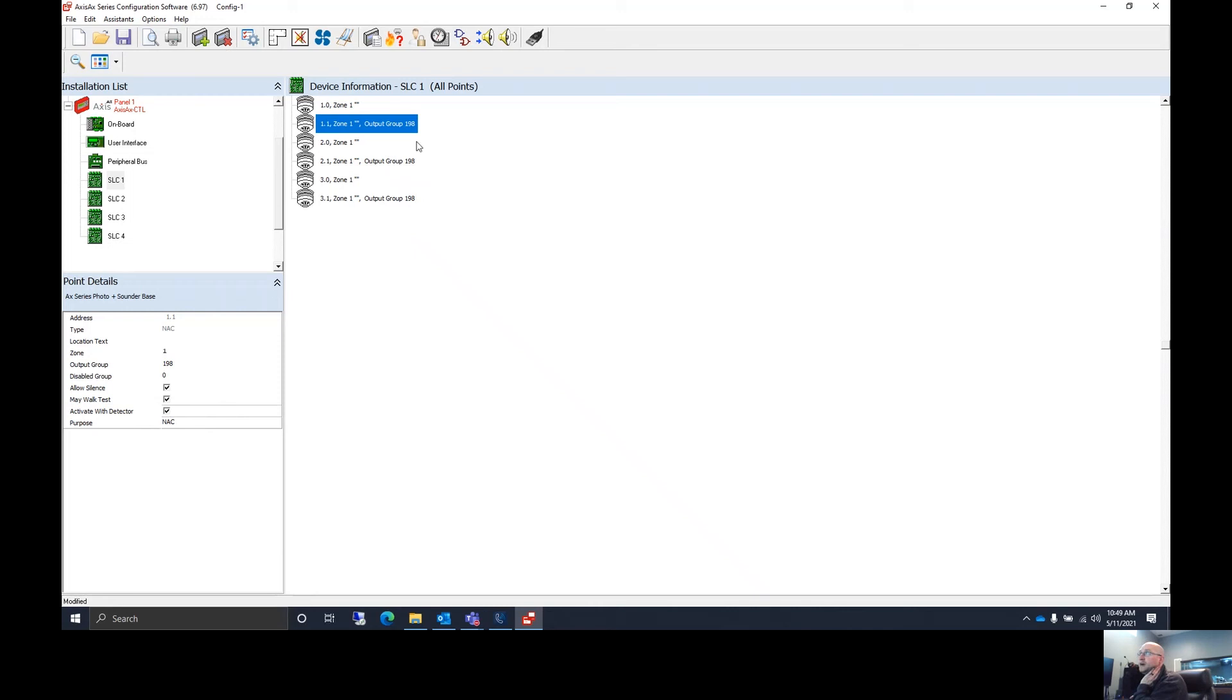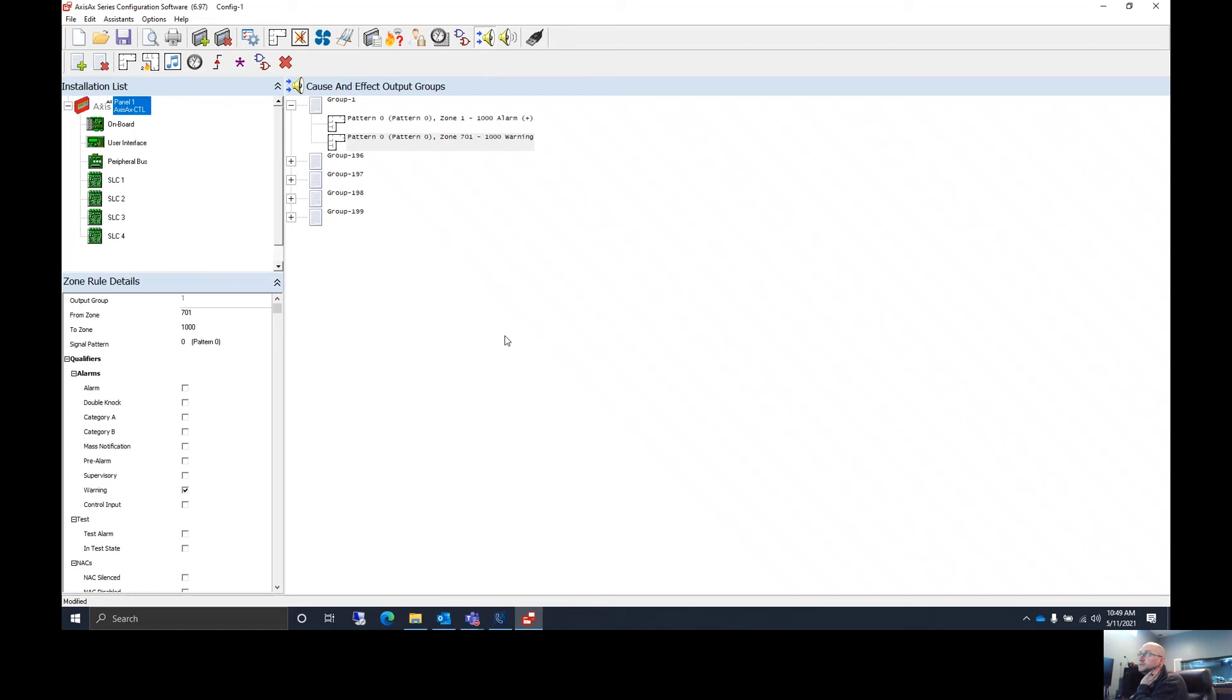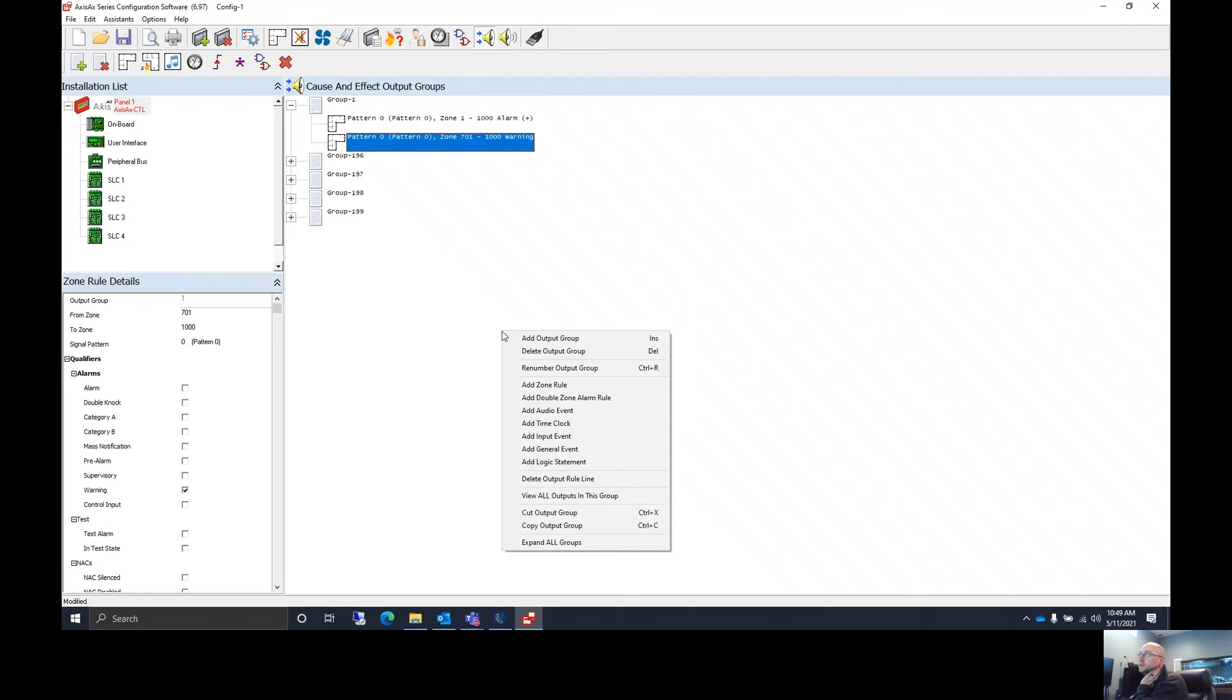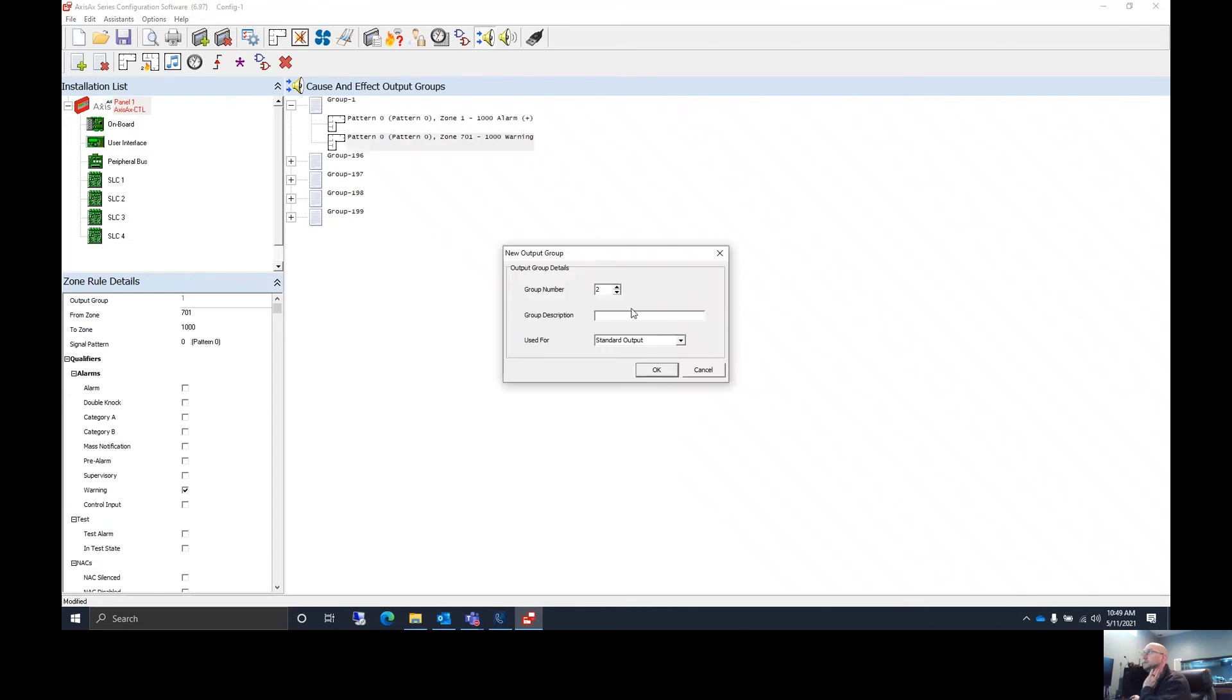So if we want to create an output group because all three of these are in the same room, we're going to go to our output groups, add an output group, and we'll call this first floor apartment.